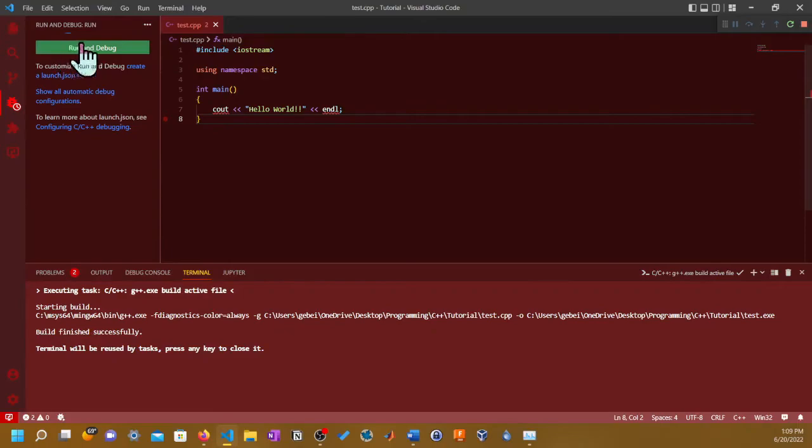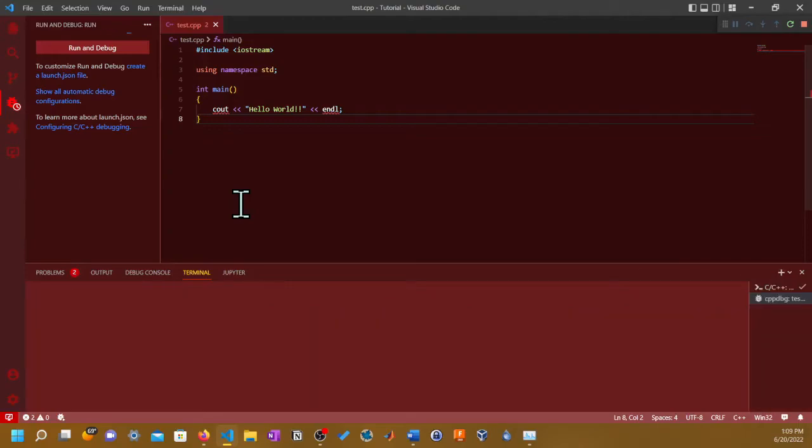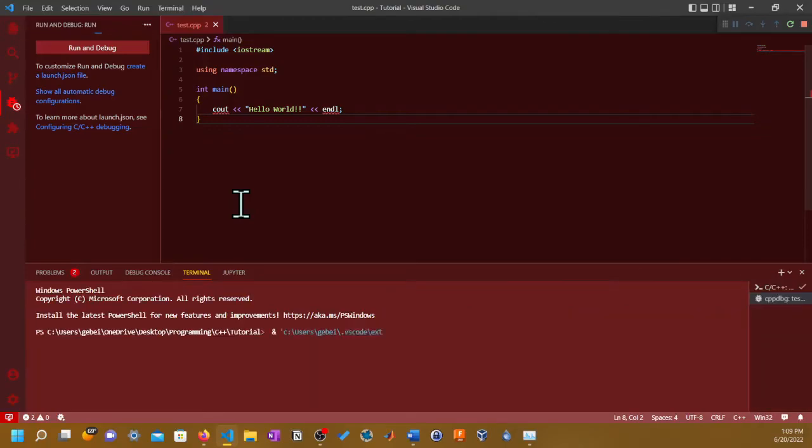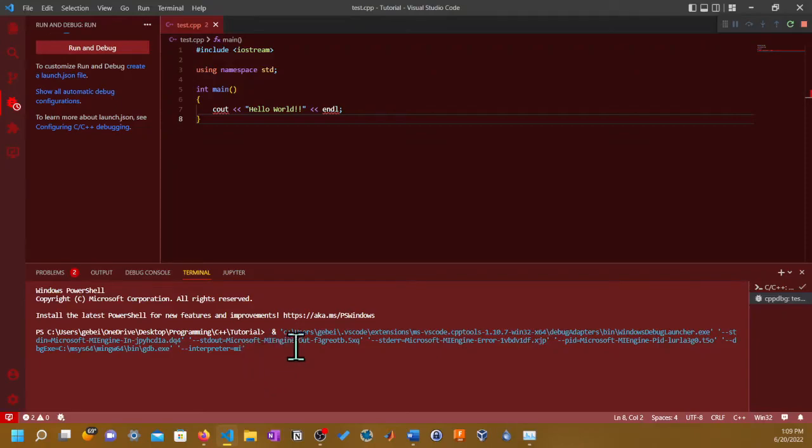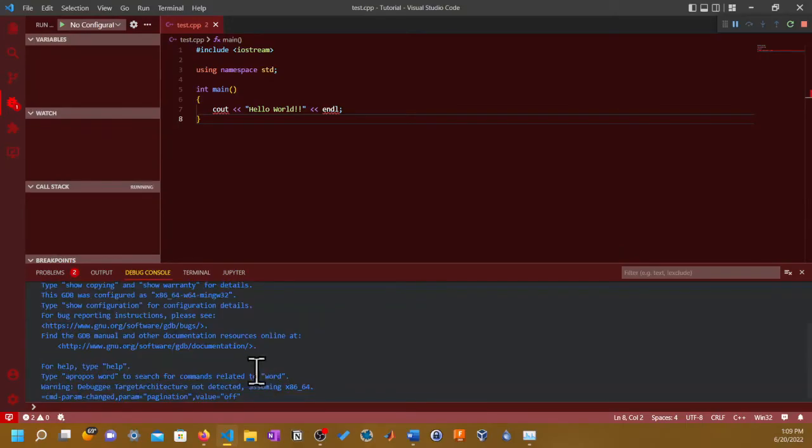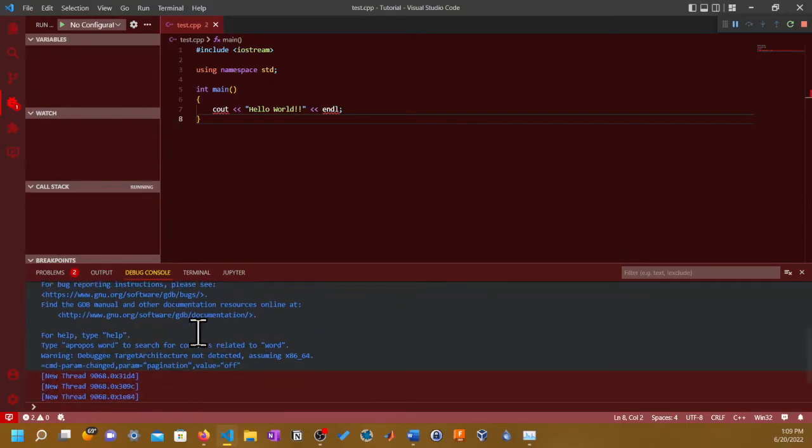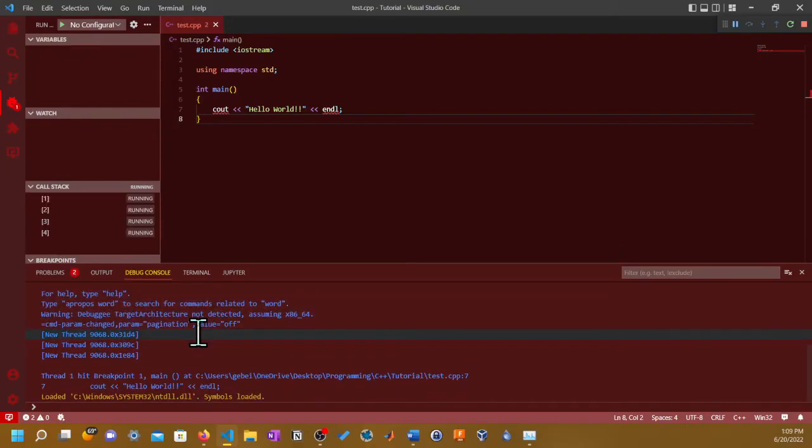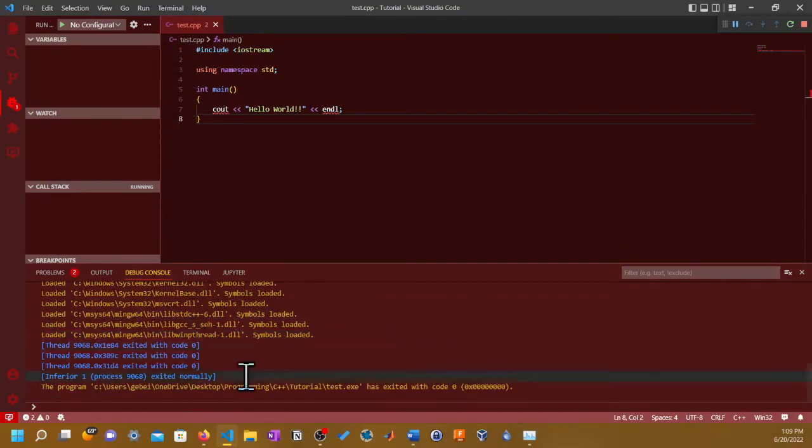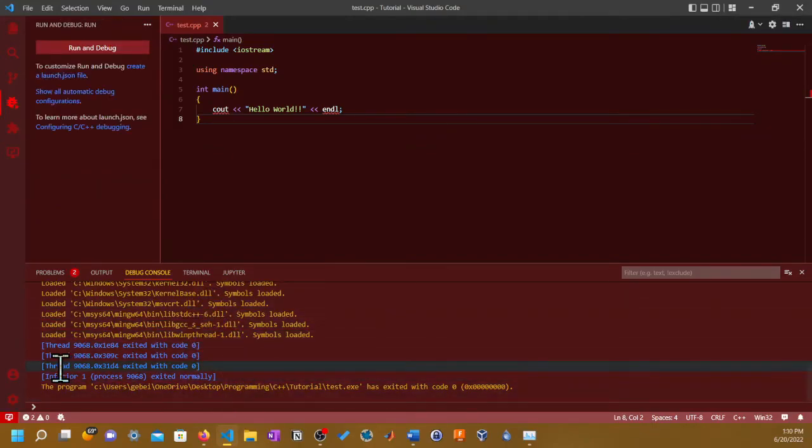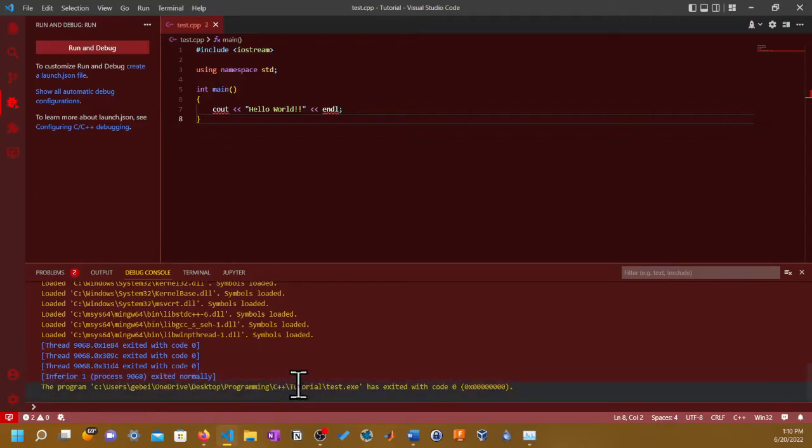Don't worry about this tab. If you have Python on it, I think you'll get this one, which I will do a separate video on how to set it up. As you see here, it's gonna indicate it's built successfully. Terminal will be reused by task, press any key to close it.